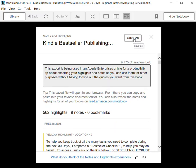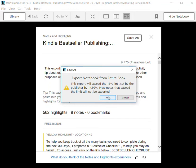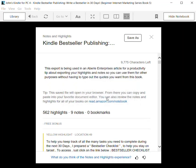Save As is the button you want to click on now, and this gives you a report that this export will exceed the 15% limit set by the publisher by 14.99%. New notes that exceed the limit will not be exported. That's fine, I'm not concerned about that.